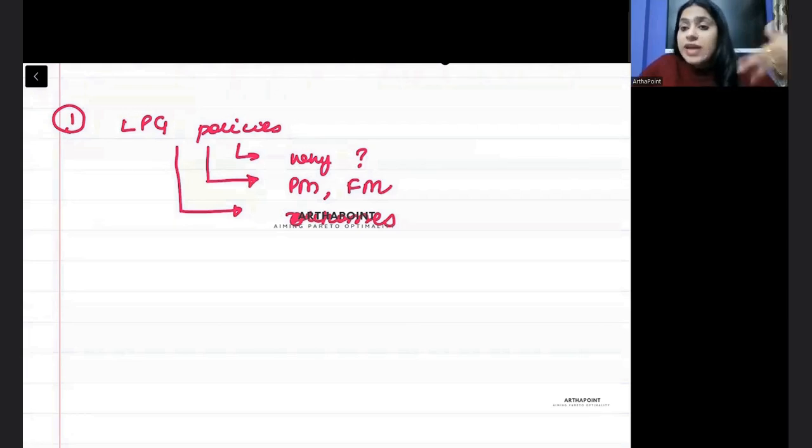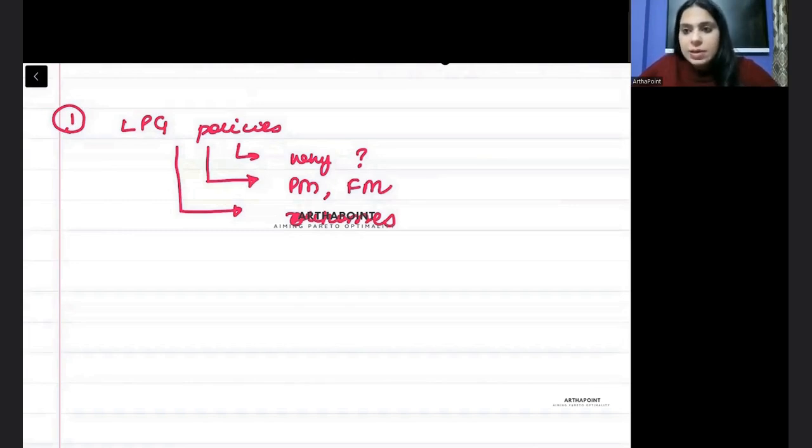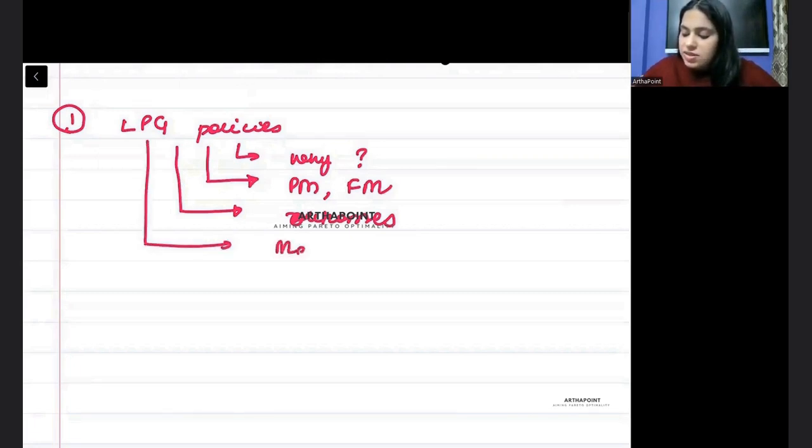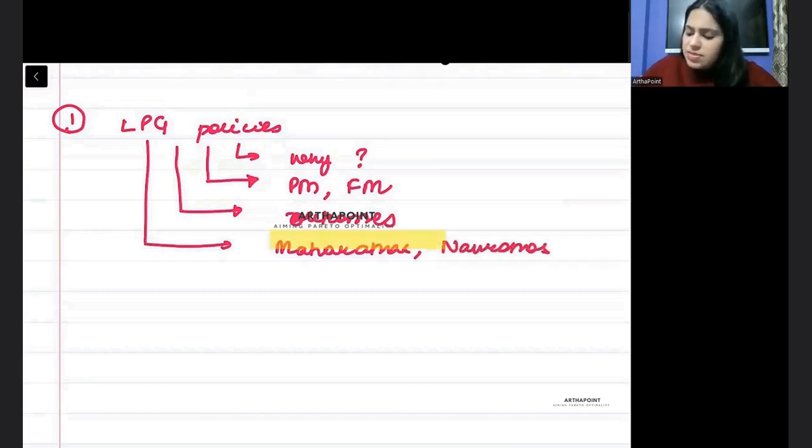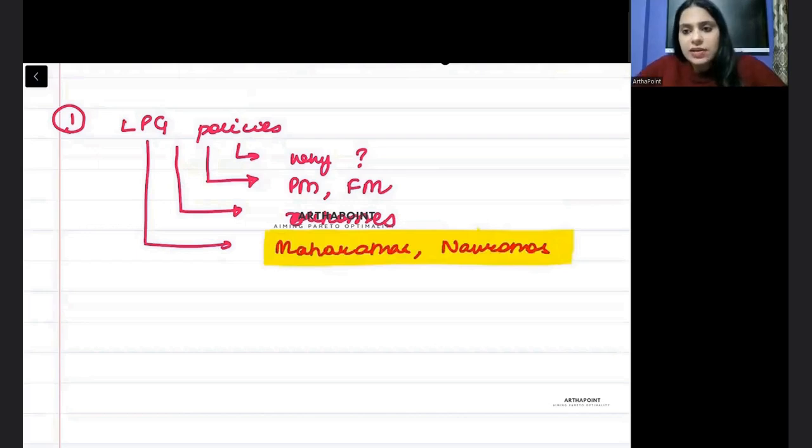What happened to license Raj? You must be aware about the outcomes of the LPG policy. And then you should be aware about terms like Maharatnas, Navratnas. This is just some names of the public sector organizations, Maharatna and Navratna.